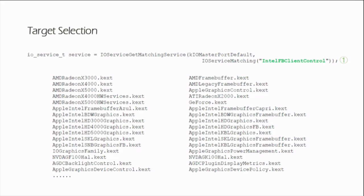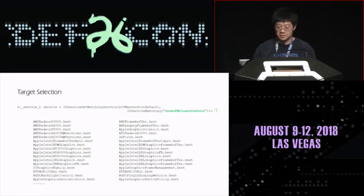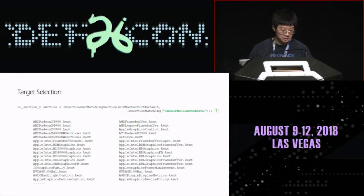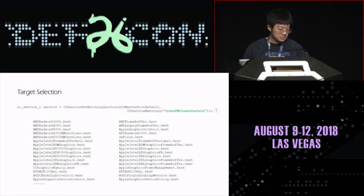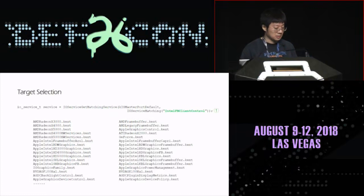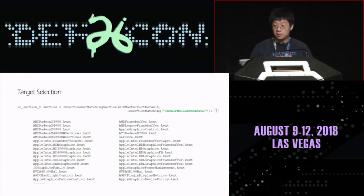First, target selection. There are many different targets on the macOS system, from kernel extension to internal classes. Intel FB client control is just one of the very small branches of the graphics kernel. I list some of the target drivers here: AMD, NVIDIA, Intel, and also IO family drivers. As a professional security researcher, we should not miss any possibility.